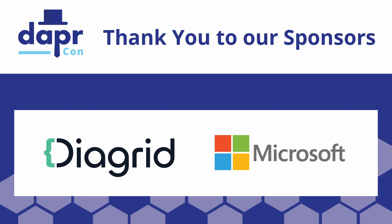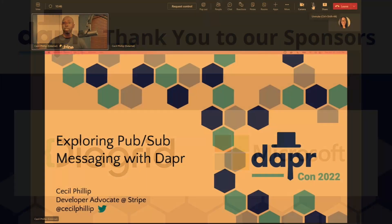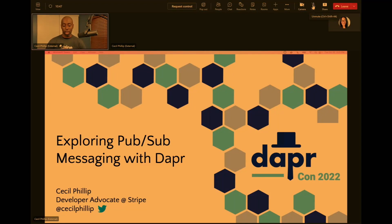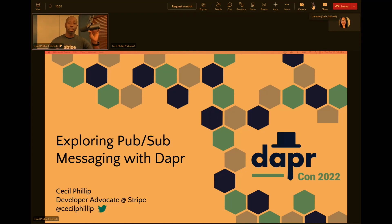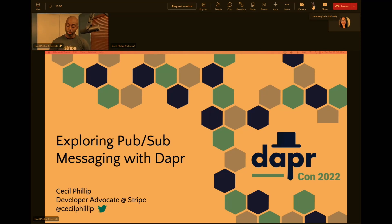Big fan of Dapr — I've been using it since before V1. I'm really excited to speak with everyone today about how we can do messaging and stuff like that. Really sorry I couldn't be there in person. That was the original plan, but things change. Hopefully you'll be able to get some good context about messaging and some of the things we can do with Dapr inside of this session.